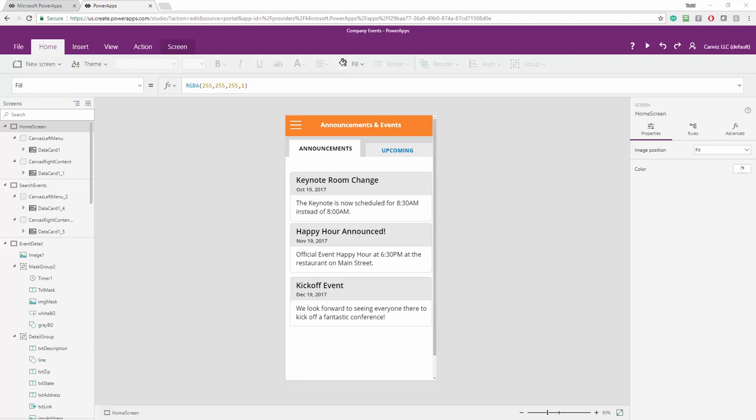One thing I want to point out before I go any further is, this is not a supported way to convert a Power App by Microsoft. So if you do this and your Power App doesn't work, Microsoft is not going to help you out with it. I have not experienced any problems with this approach myself. It's worked just fine every time I've done it, but I just want to say that right off the bat.